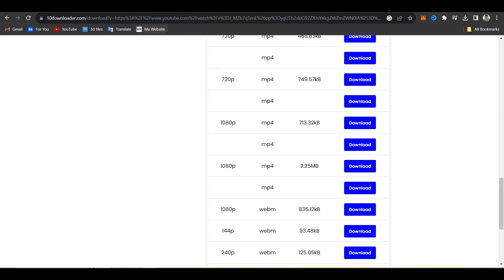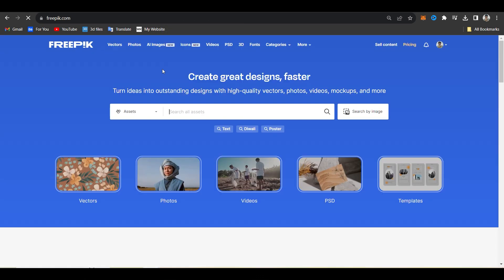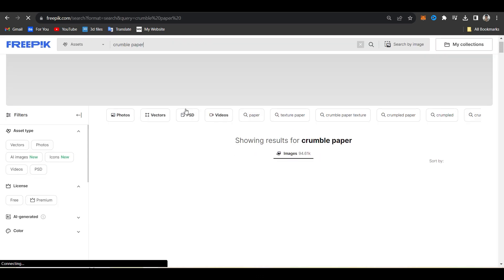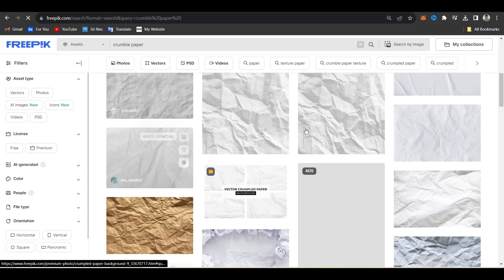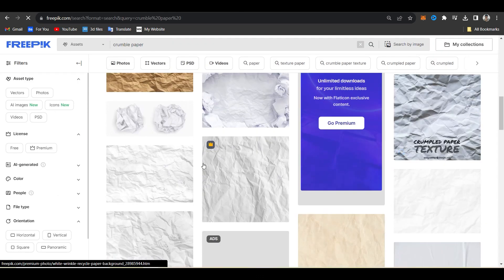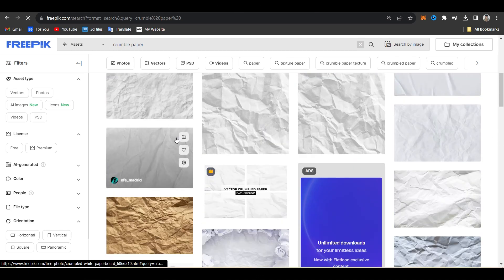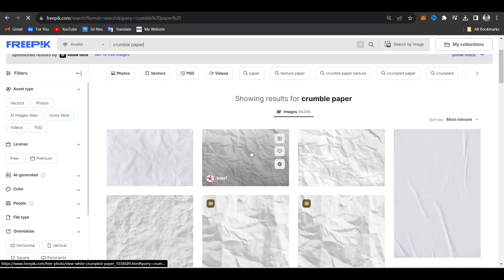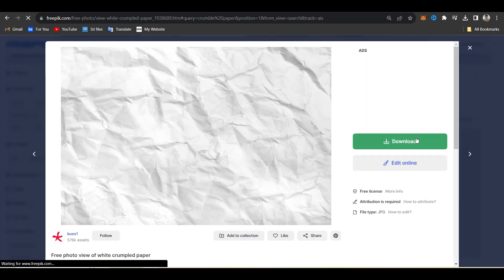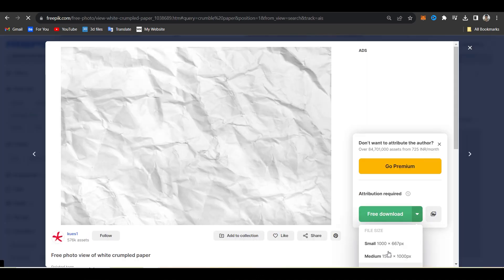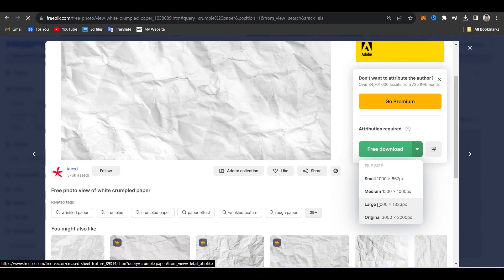Now we find the texture. Open Freepik website for texture search. Search crumble paper on Freepik. You will get too many types of textures and images so you can download the texture which is good for our effect and as per our choice.